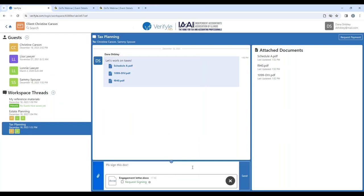I'm probably going out of order here, but please cut me some slack on that. So the engagement letter — as you all know by now, hopefully if I just click send right here, Christine Carson and Sammy Spouse would simply get access to the engagement letter document, but that's not what I want. I want them to get it and sign it. So I'm going to click in this box right here to request signing, and then I click send.